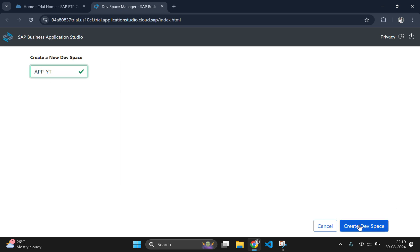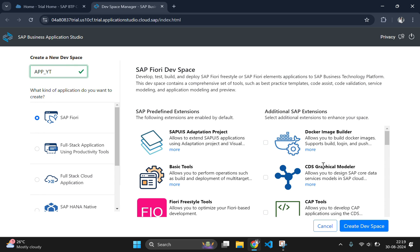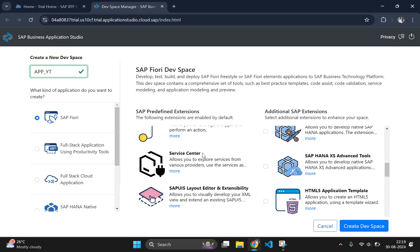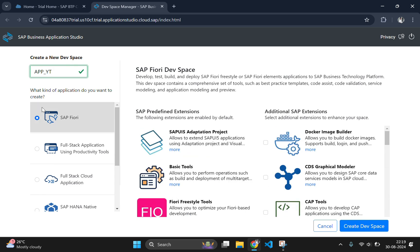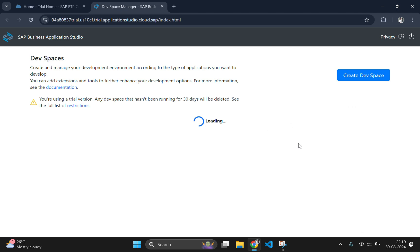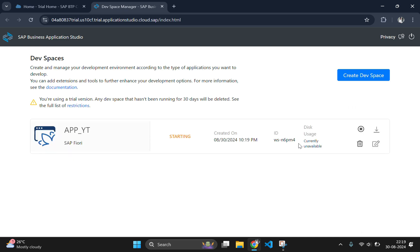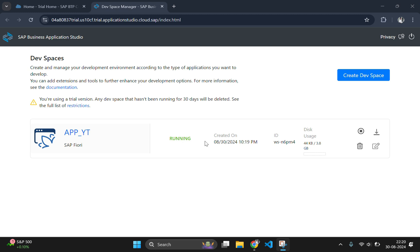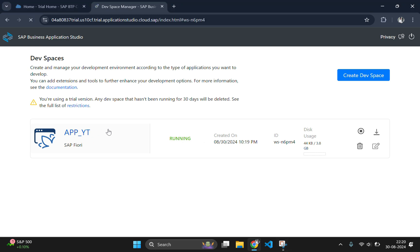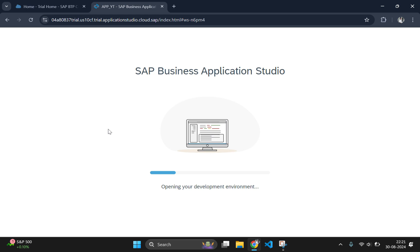I am going to write it as app_yt and over here you don't need to select anything apart from SAP Fiori and click on create devspace. It will take some time to start your first devspace and wait until that. After the devspace showing status is running, click on the app name which will open your devspace.